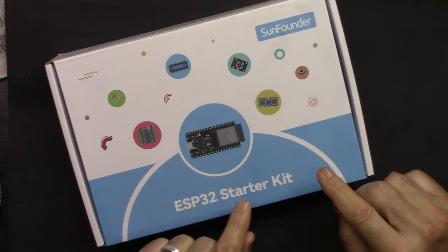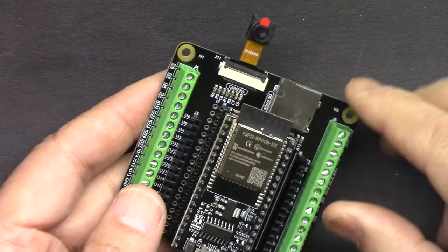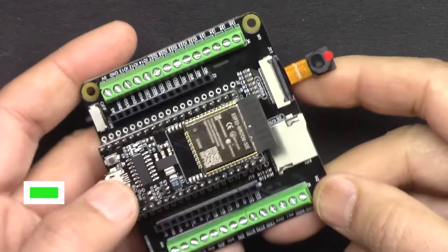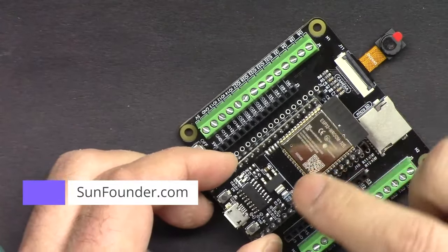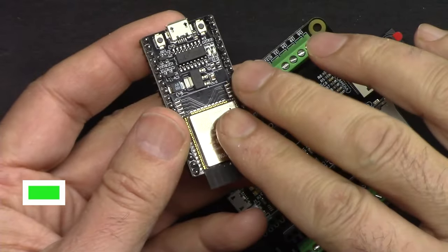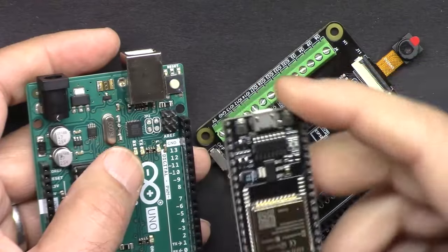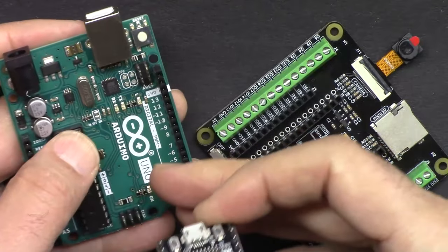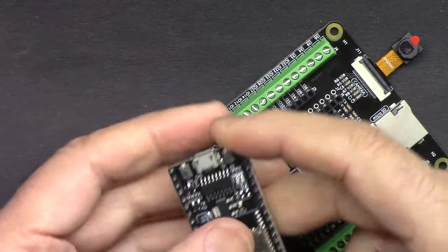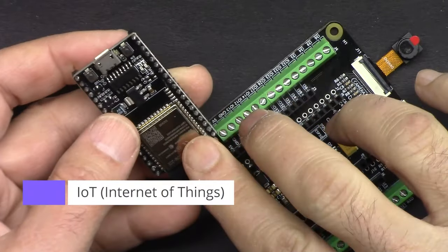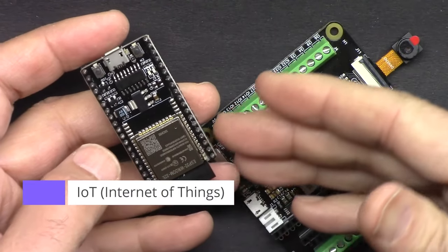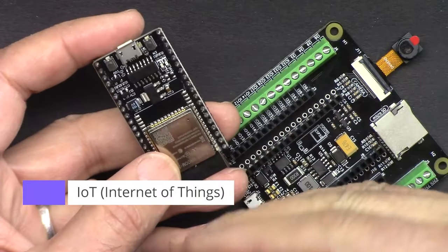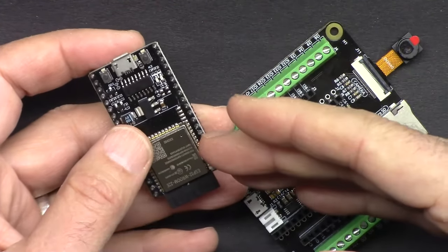ESP32 starter kit from SunFounder - this is the best ESP32 learning kit from SunFounder. It has this ESP32 microcontroller which has built-in WiFi and Bluetooth. This board can do everything Arduino Uno can do or many other Arduinos can do, plus extra more features because we have WiFi and Bluetooth. The possibilities are endless.